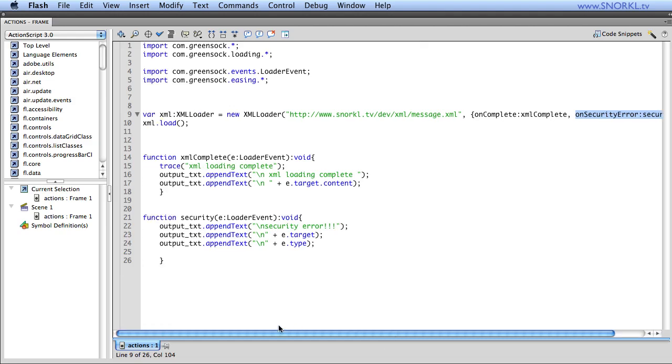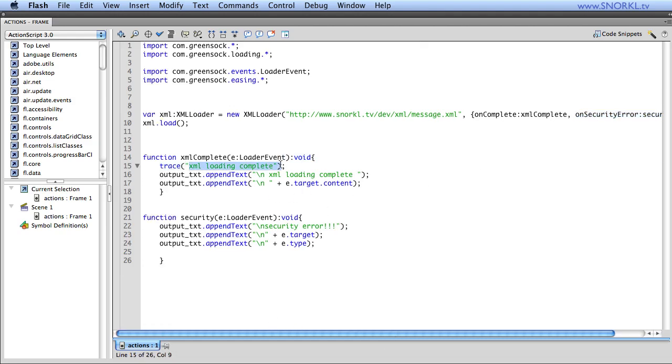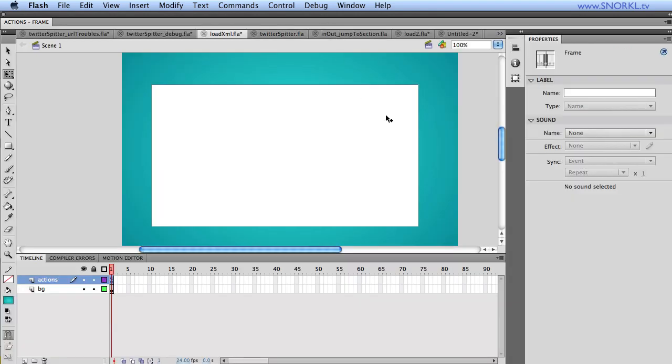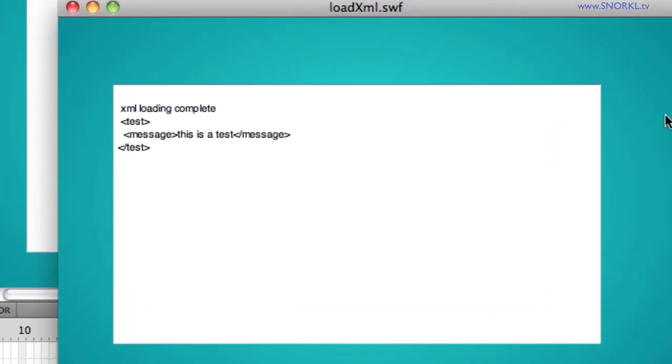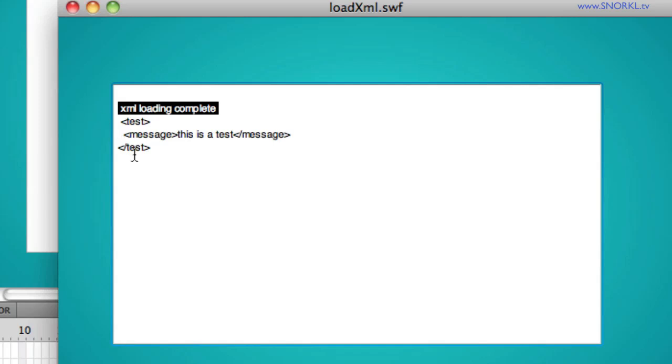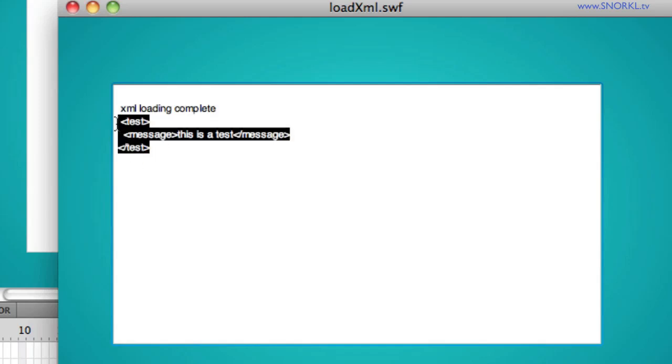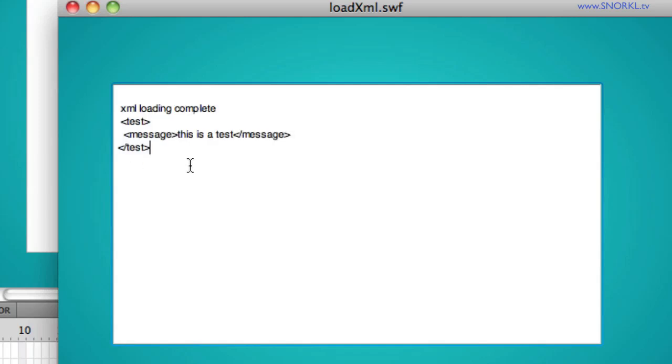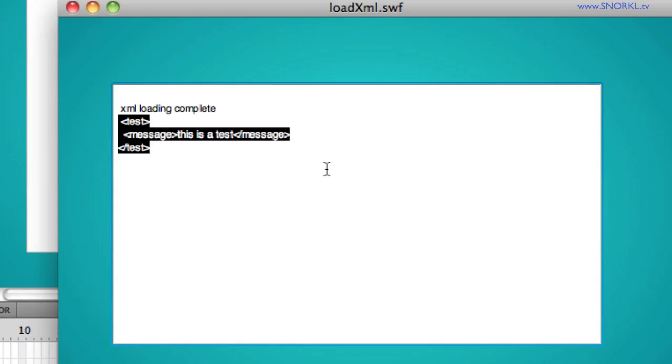So if this file loads, it's just going to say the XML is done loading and we're going to actually see the content of the XML file. So when I'm testing locally, my local SWF can go out to Snorkel.TV. I get the complete callback and then I can also test or I can see the actual contents of that XML file that's living on my server. It works great.